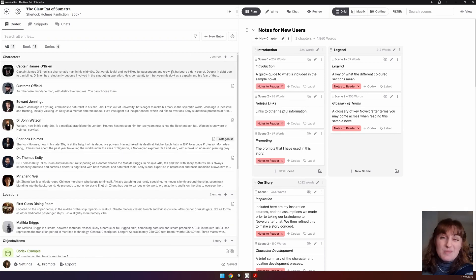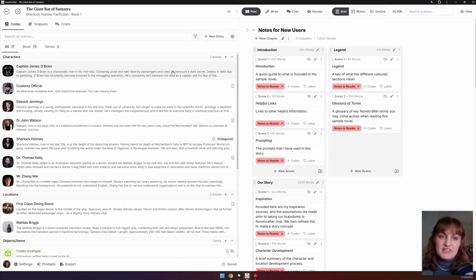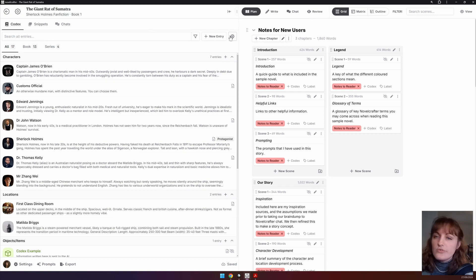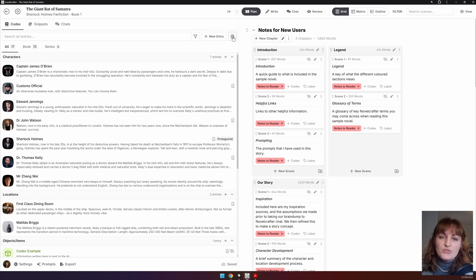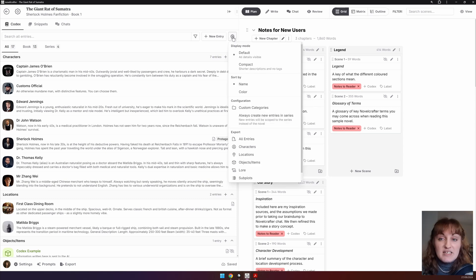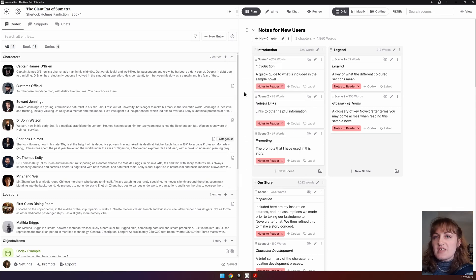Please note that the settings apply to your entire account and not just this novel. You can also choose whether your codex entries are sorted alphabetically or by the colors you associate with the entries.